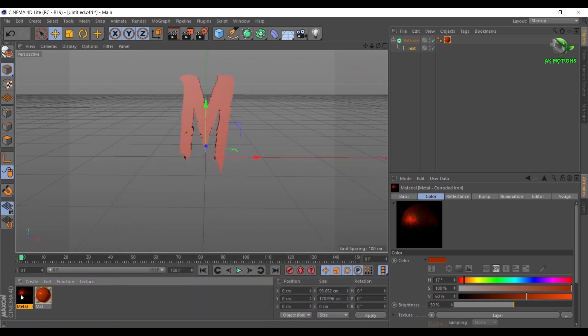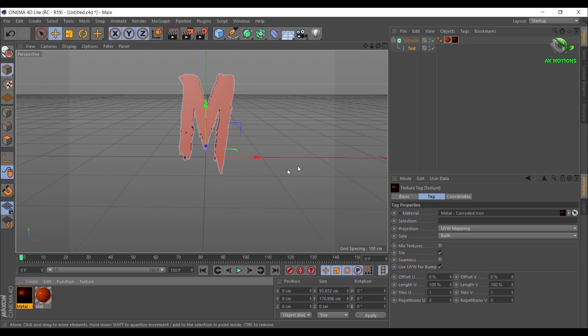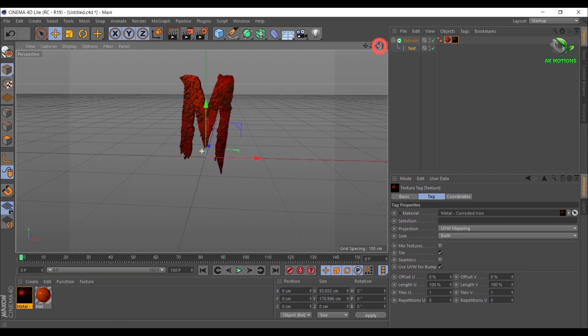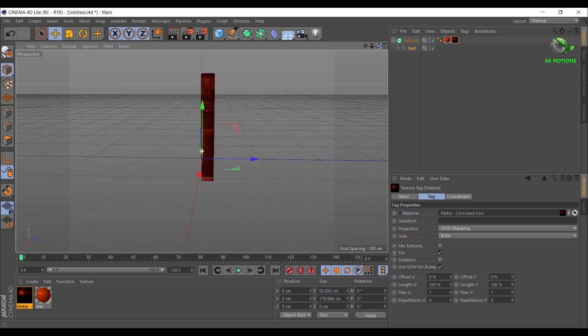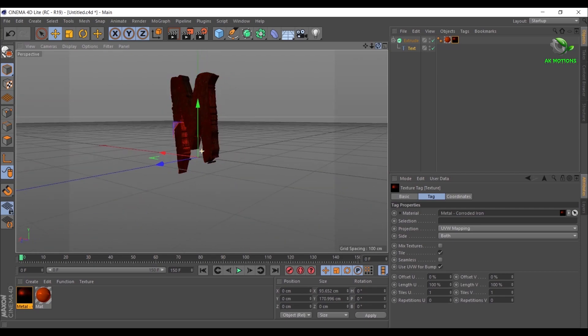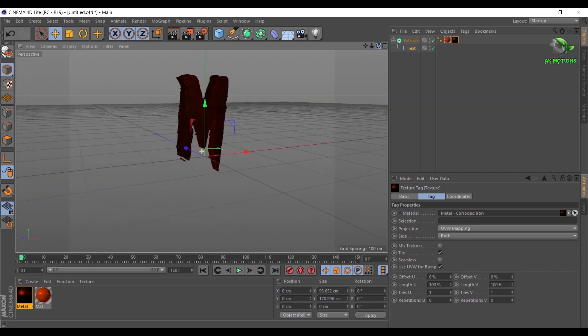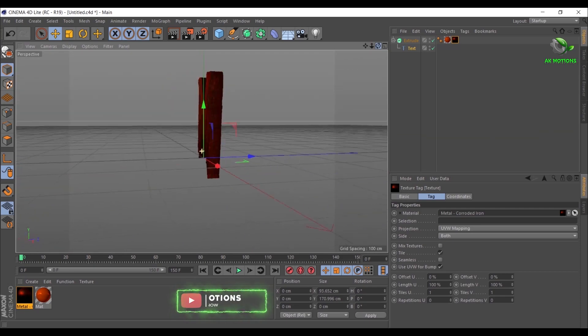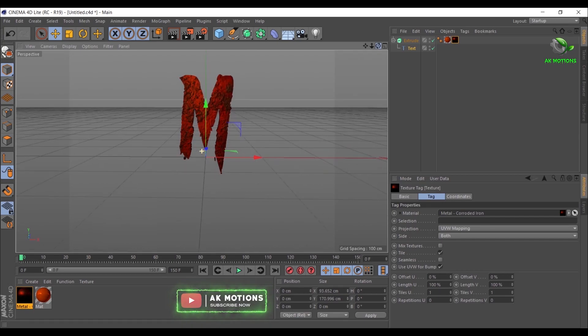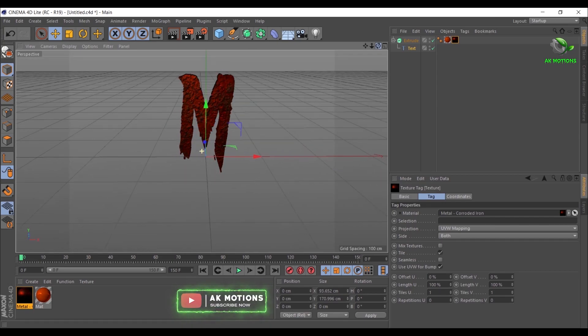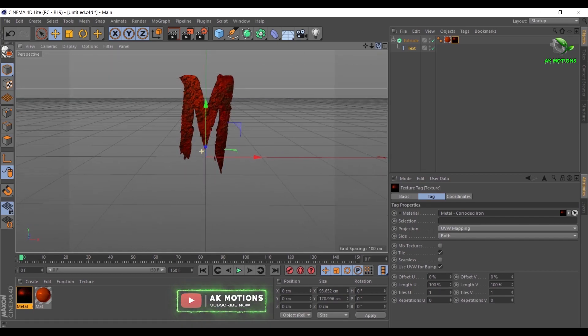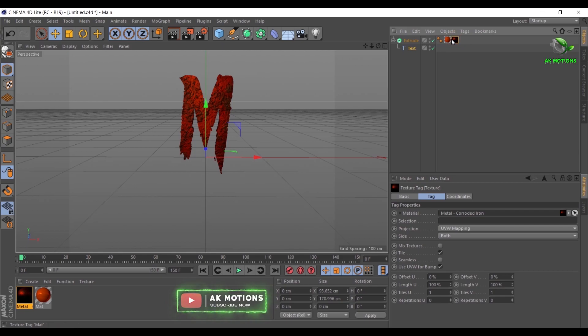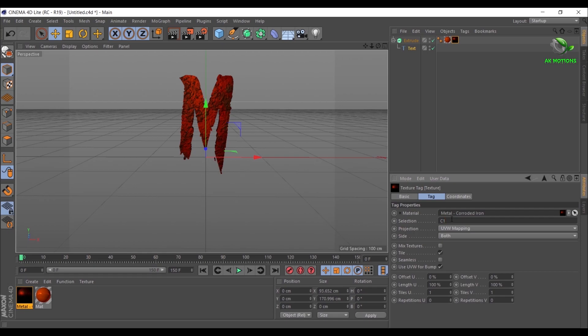Drag and drop the rust material on the text, but the rust material is applied on the whole text. We want the rust material only on the front. For that, select the rust material in Extrude, in Selection type C1. Now it is applied only on the front of the text.